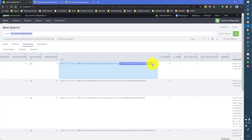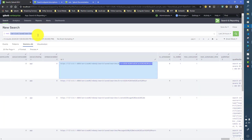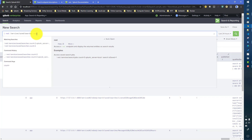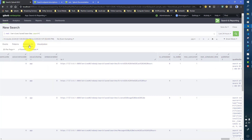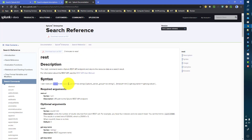The REST command also accepts certain inputs. One is 'count', which is used to get the desired number of rows from the search command. For example, if I give 'count=2', previously it was giving me six saved searches, but now it will only give the first two results of the saved searches.